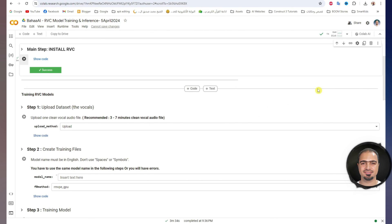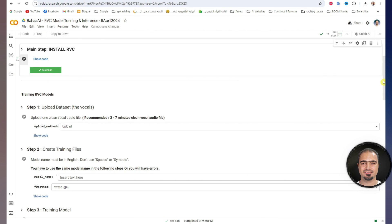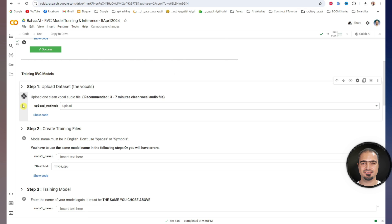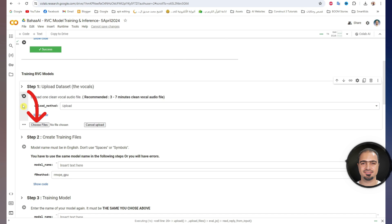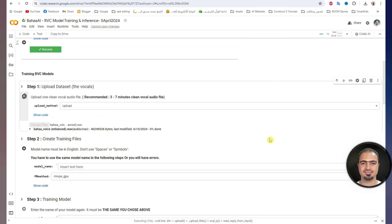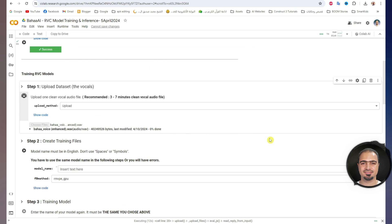After it is finished, a green check mark will appear next to the step. After that, training the model. The first step is to upload the audio file that we prepared. Click and run step one. A Choose Files button will appear — click on it and choose the audio file that we prepared. The audio file will start uploading.